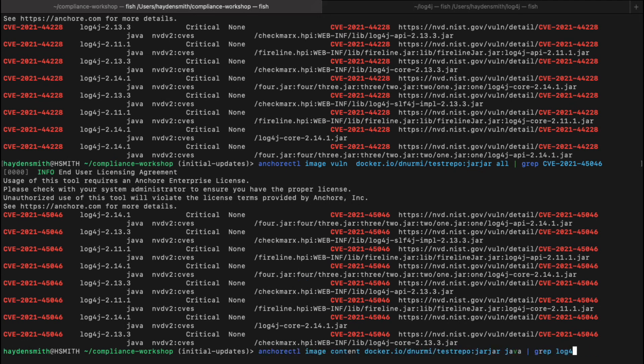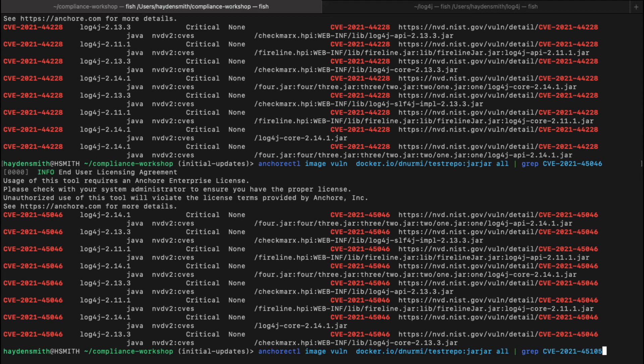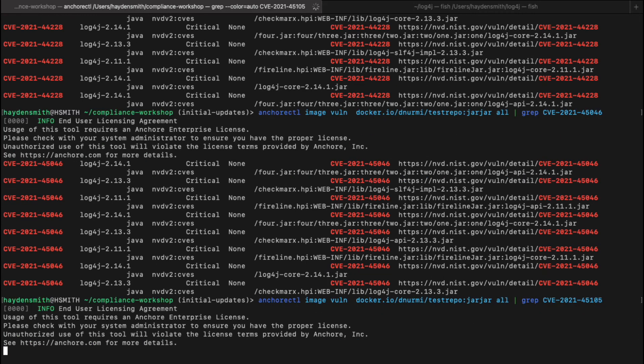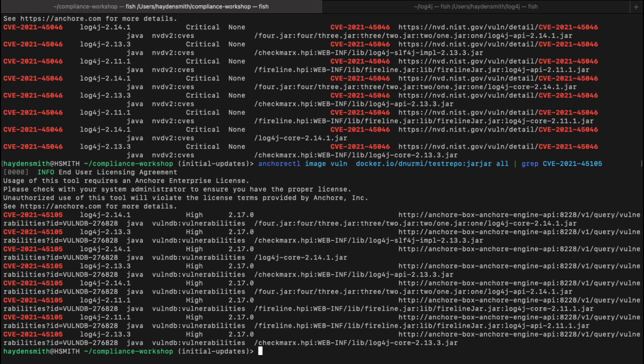Lastly, there was one more which brings us to Log4j 2.17 patch. We're going to look for this CVE within that image again using Anchor CTL. All this is doing is interacting with the Enterprise API and pulling that CVE result from an image that's already been scanned. So there you have it.